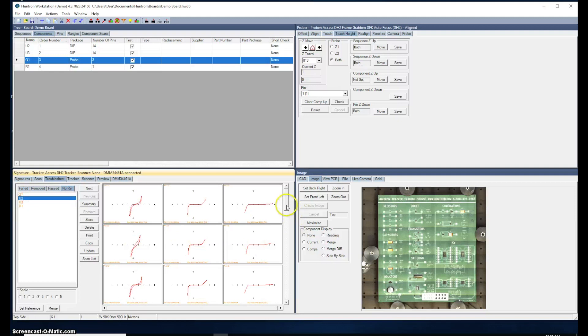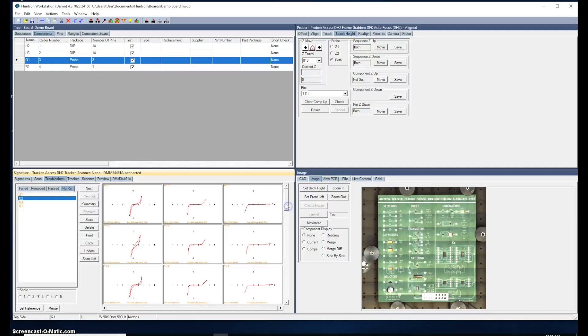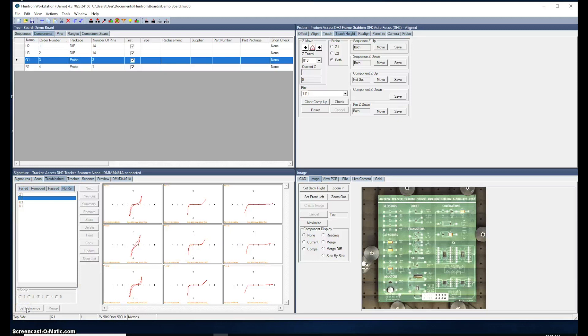You typically want to go through these and review them and make sure they all look okay. If you do like the signatures, you can click on set reference and those now become the reference signatures.